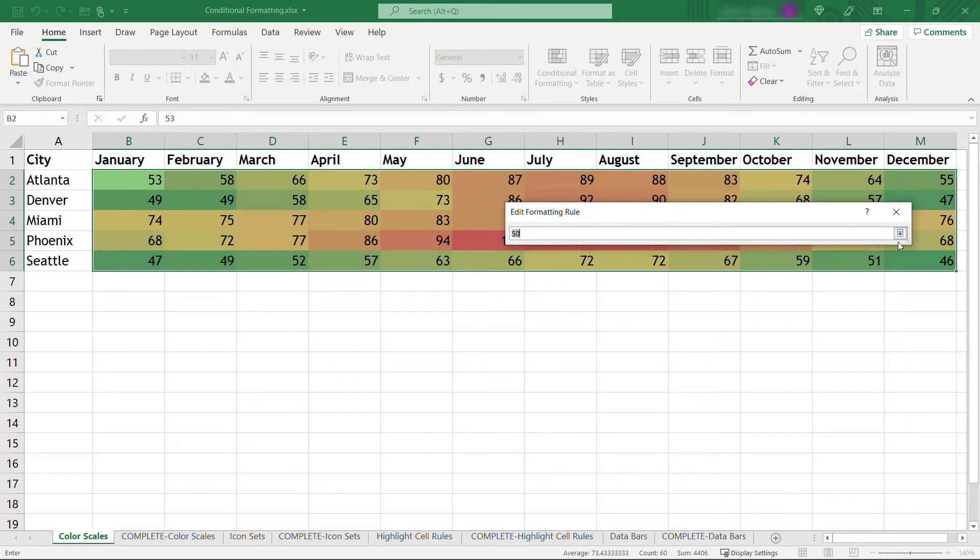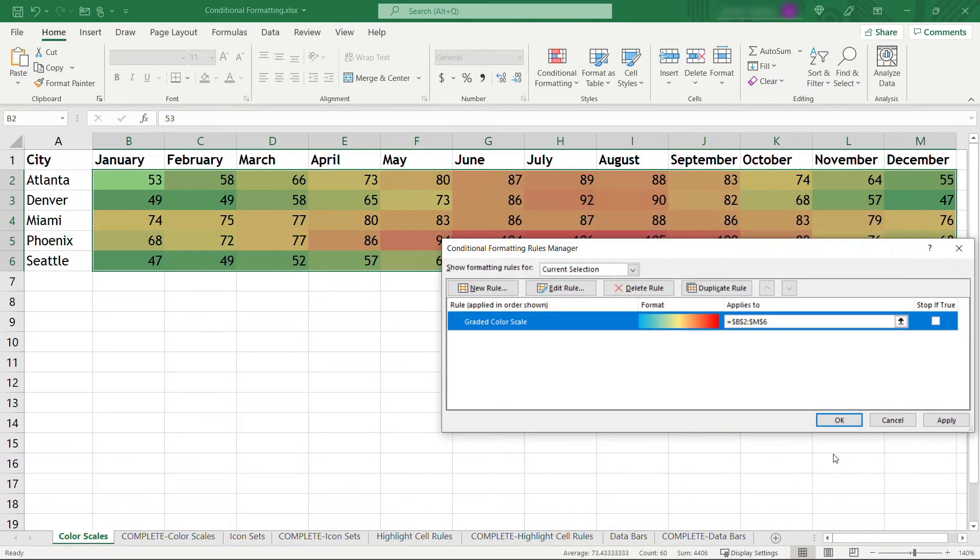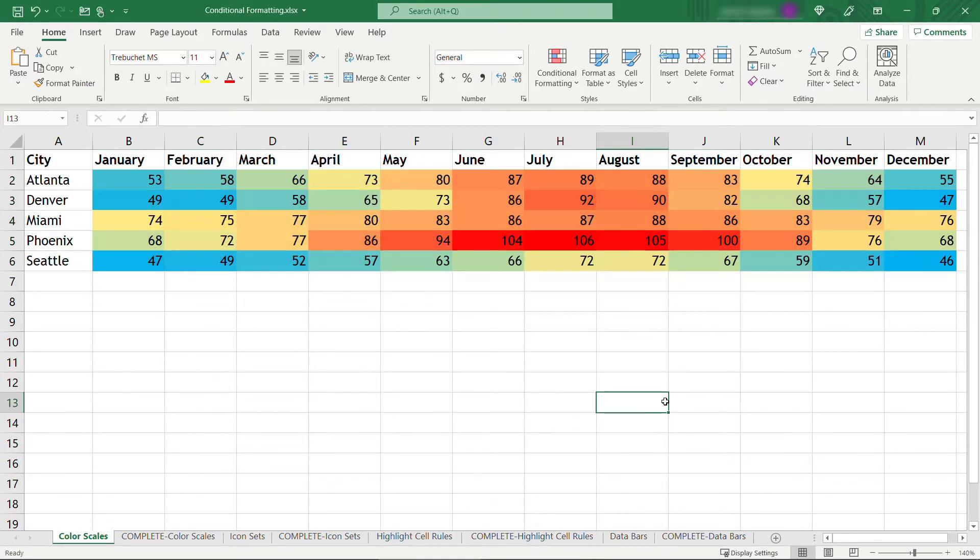And then the midpoint defaults to 50 percent, but you might want something else depending on your situation. Clicking on OK and then apply, and you'll see the outcome there.